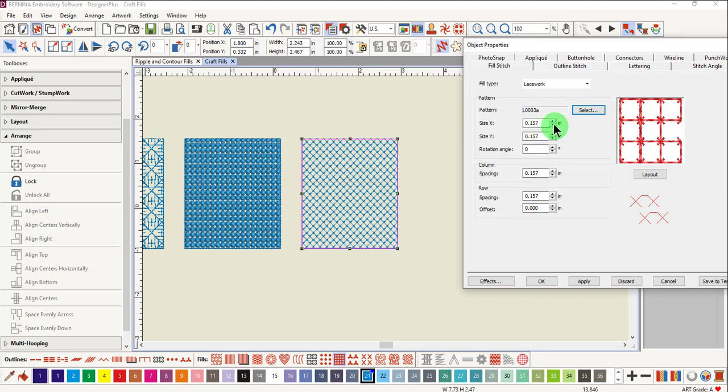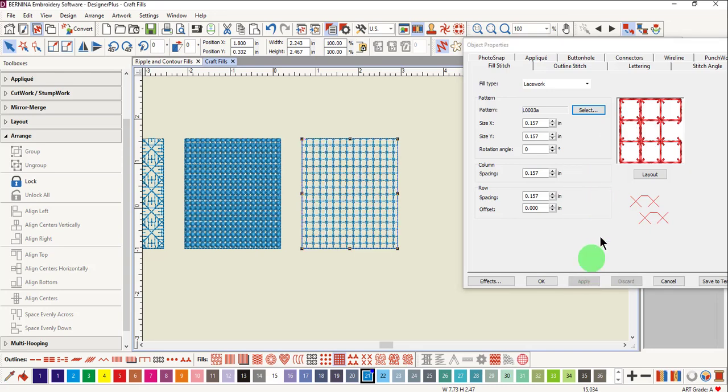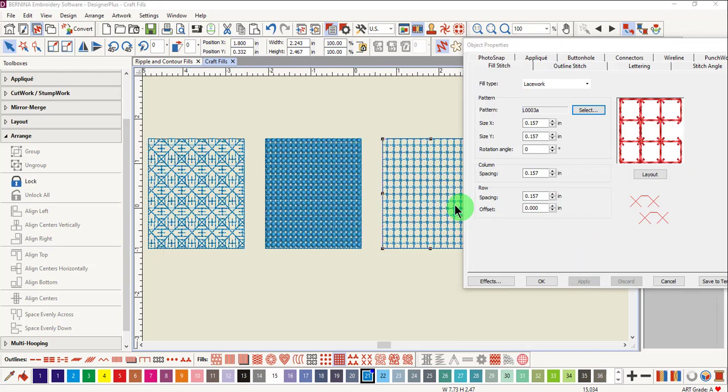Once again, changes that you make in any of these boxes will update on the preview. After making your choices, click on Apply.